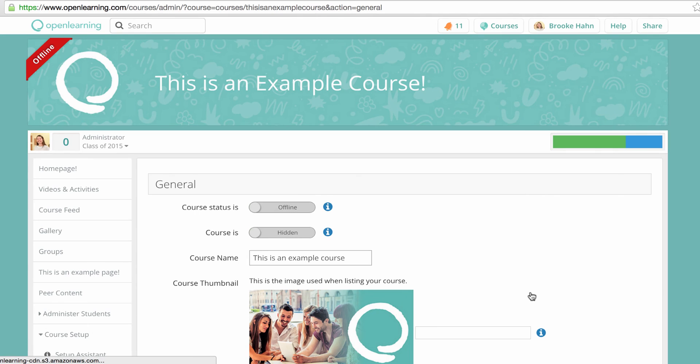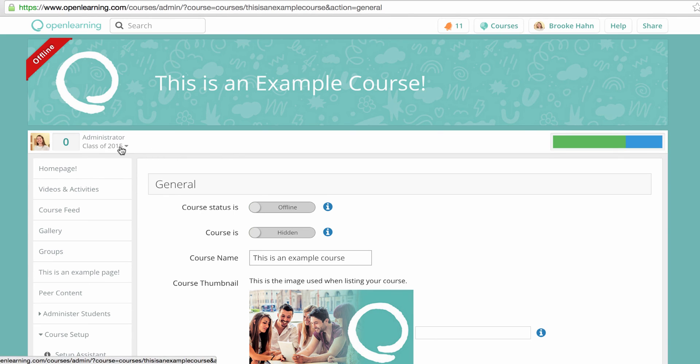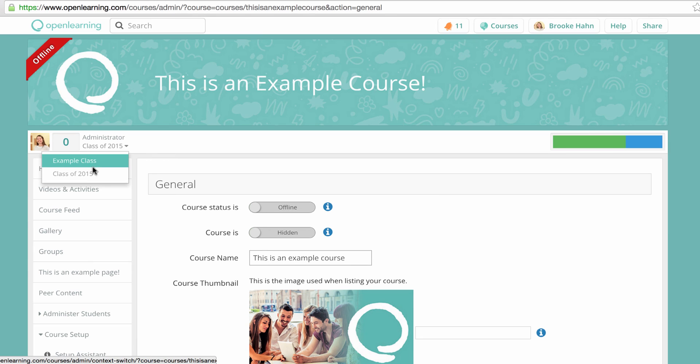You can click between the classes you've created by clicking the dropdown underneath your profile image.